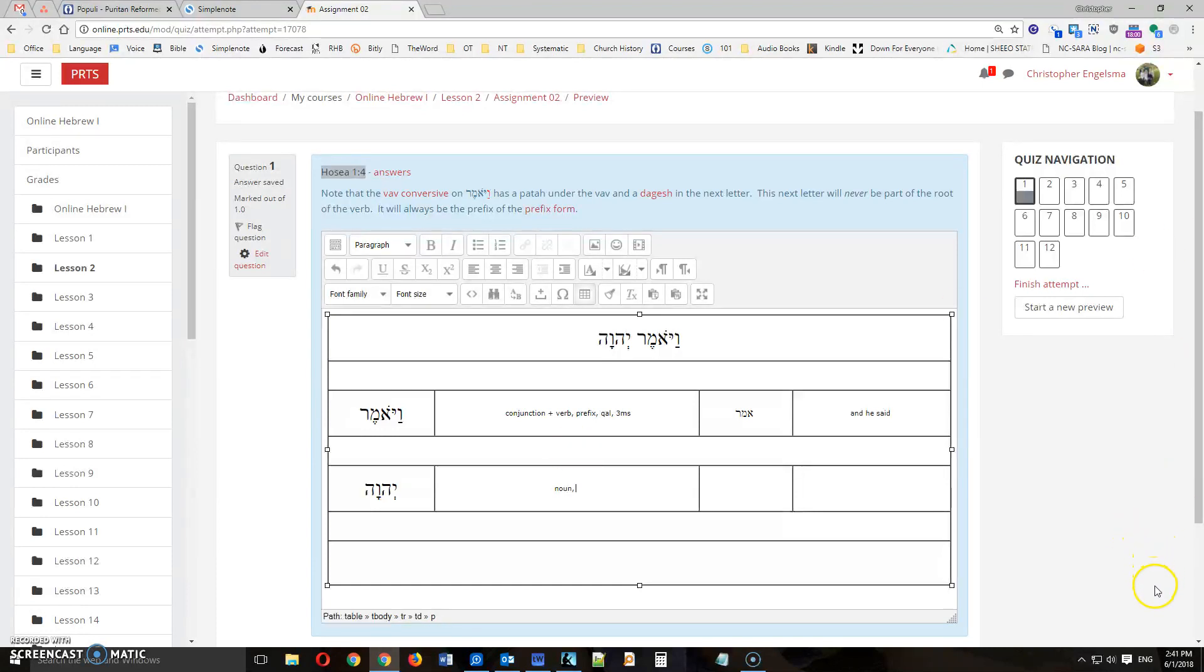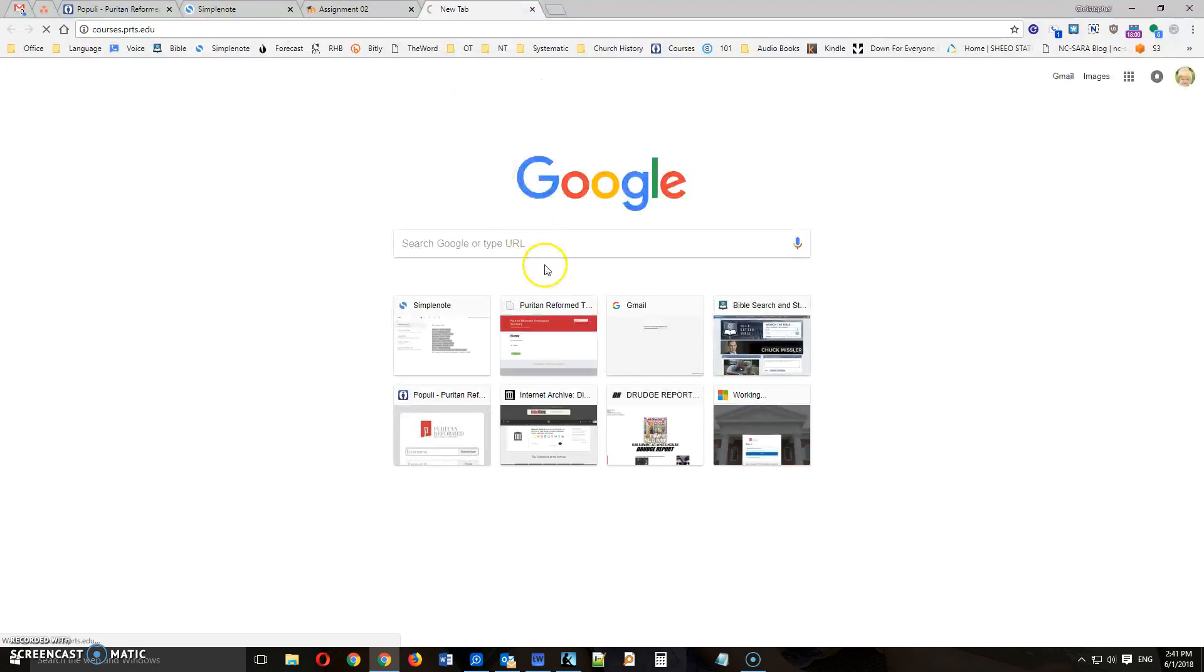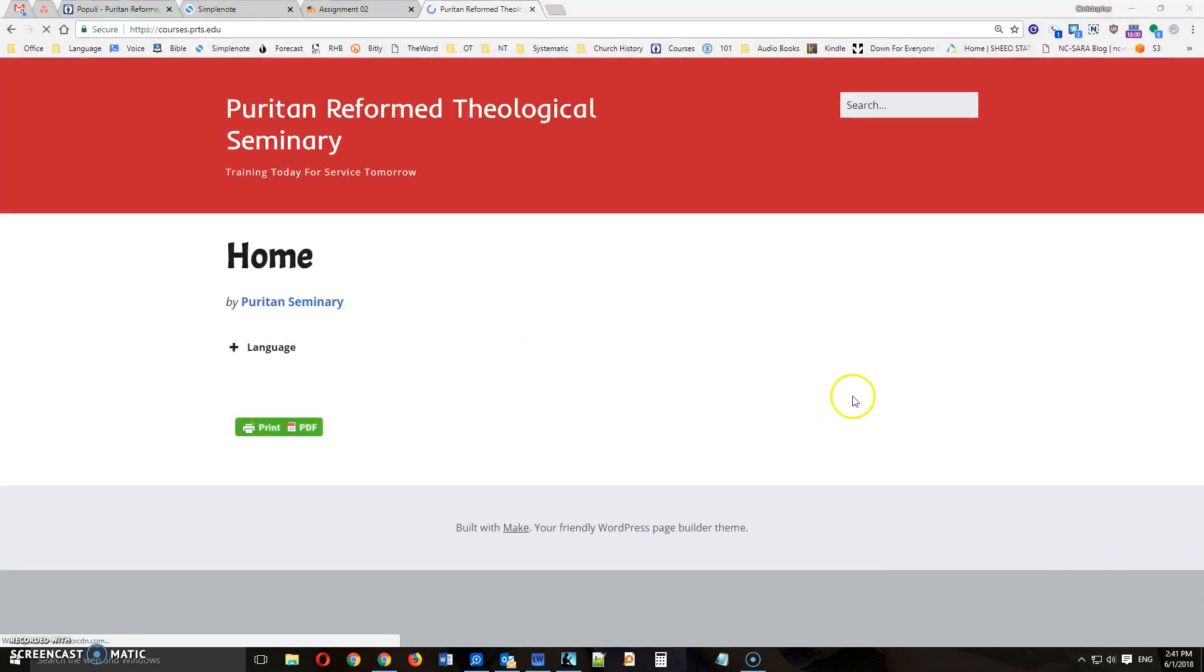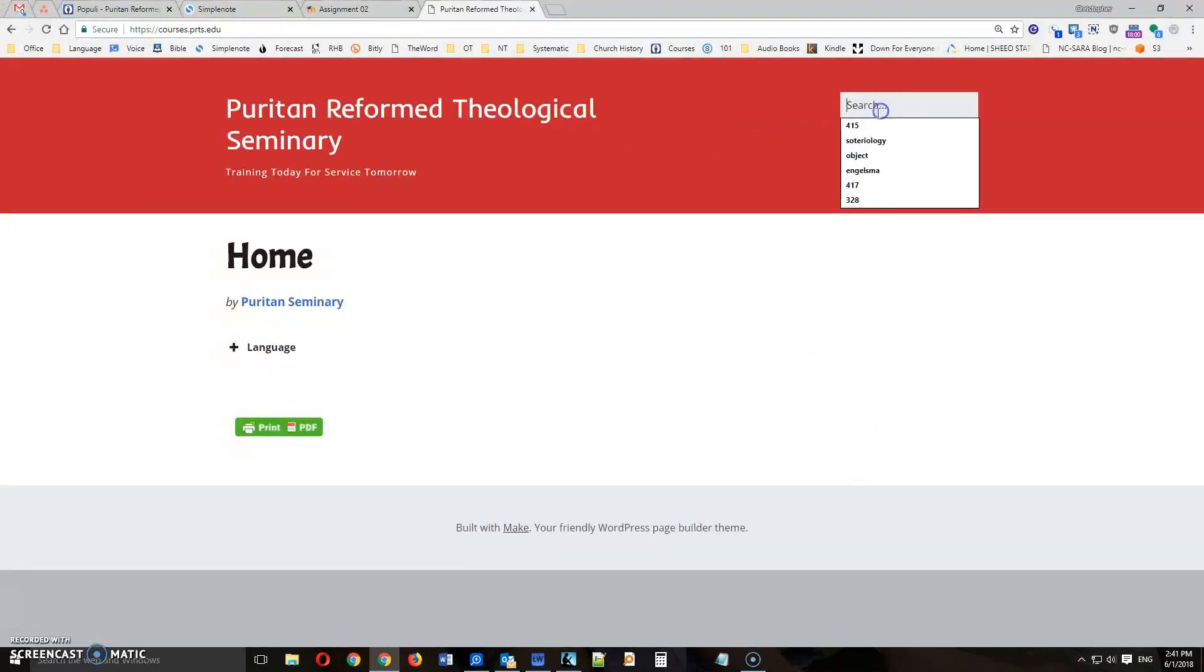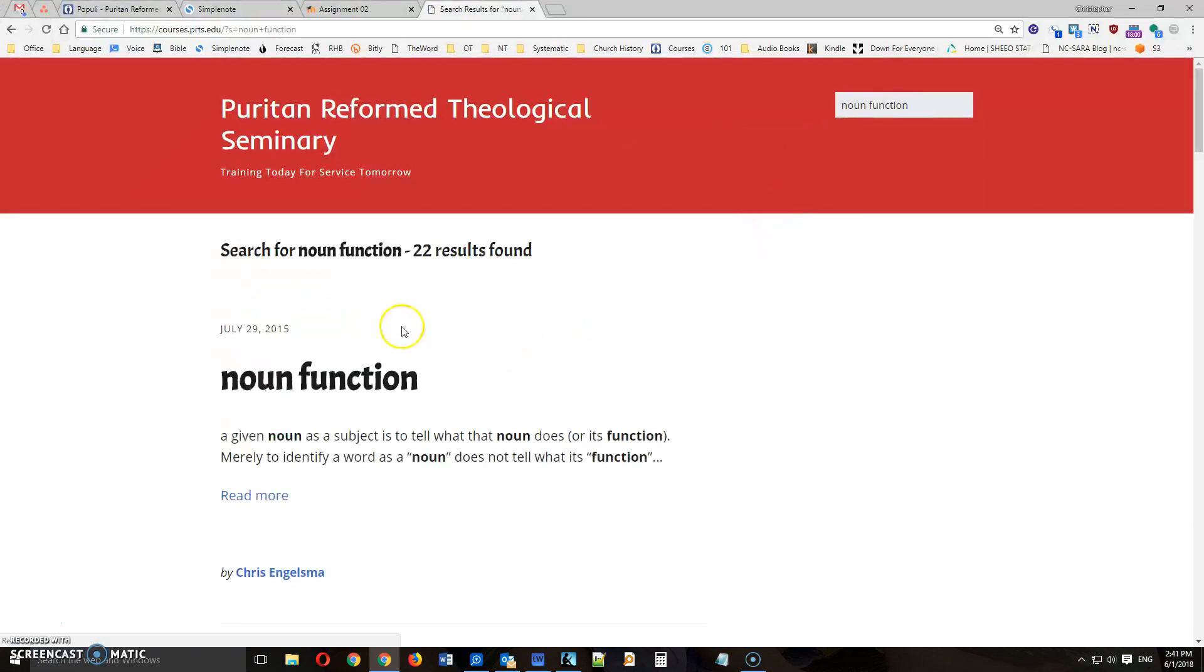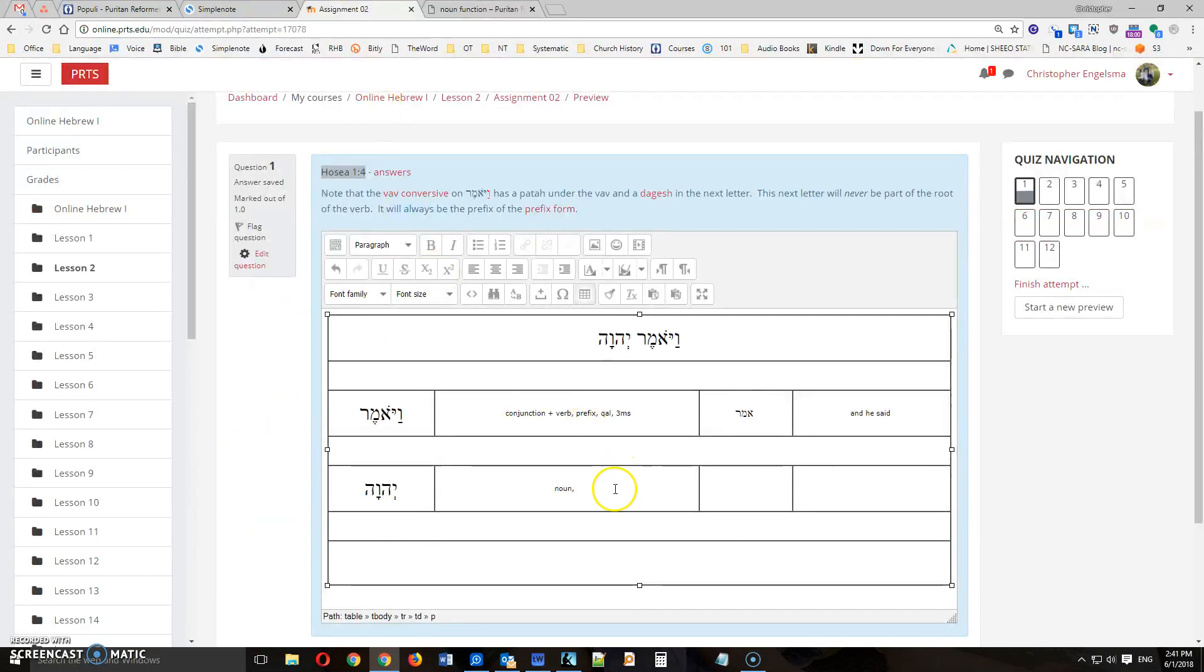You can see all these different functions in the website here, which I'm sure you're very familiar with seeing. Simply search for noun function here. And right there it is. And you can read all about that. But at any rate,